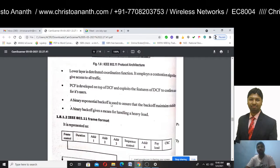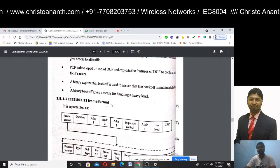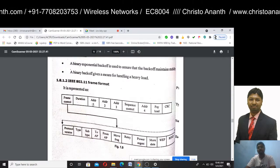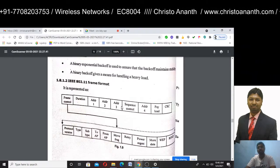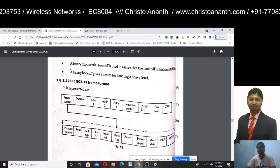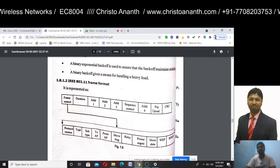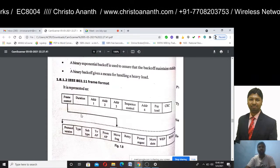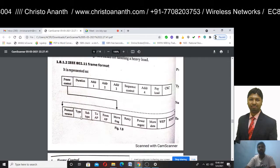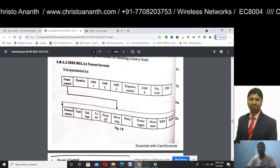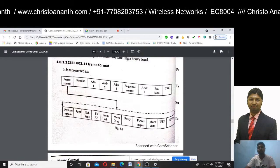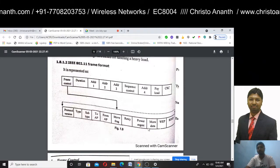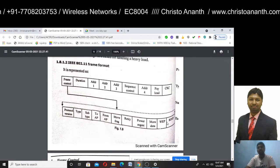The IEEE 802.11 frame format includes: frame control, duration, address 1, address 2, address 3, sequence control, address 4, payload, and CRC. Within the frame control field, there are subfields: protocol version, type, subtype, to access point, from access point, more fragment, retry, power management, more data, WEP, and RSV.